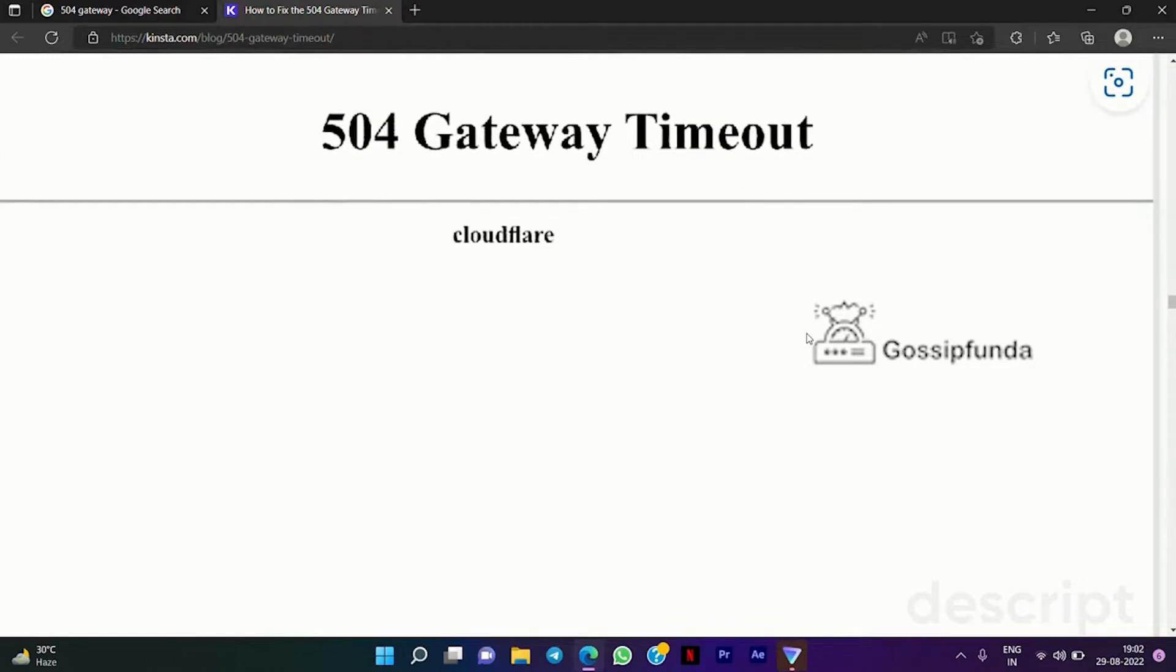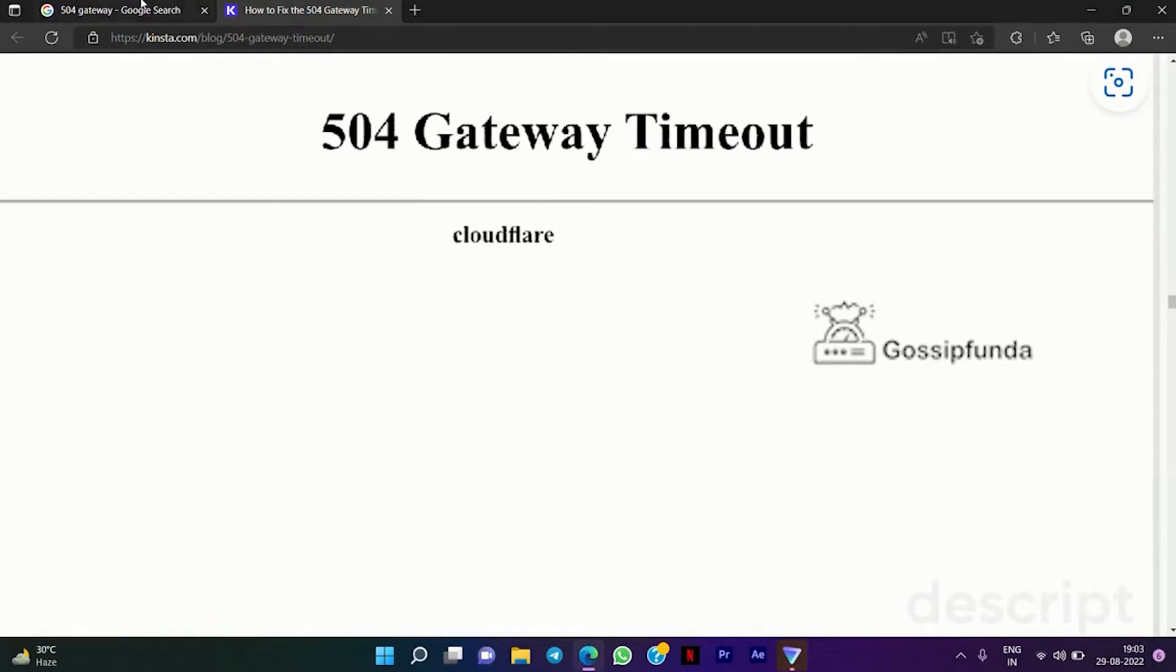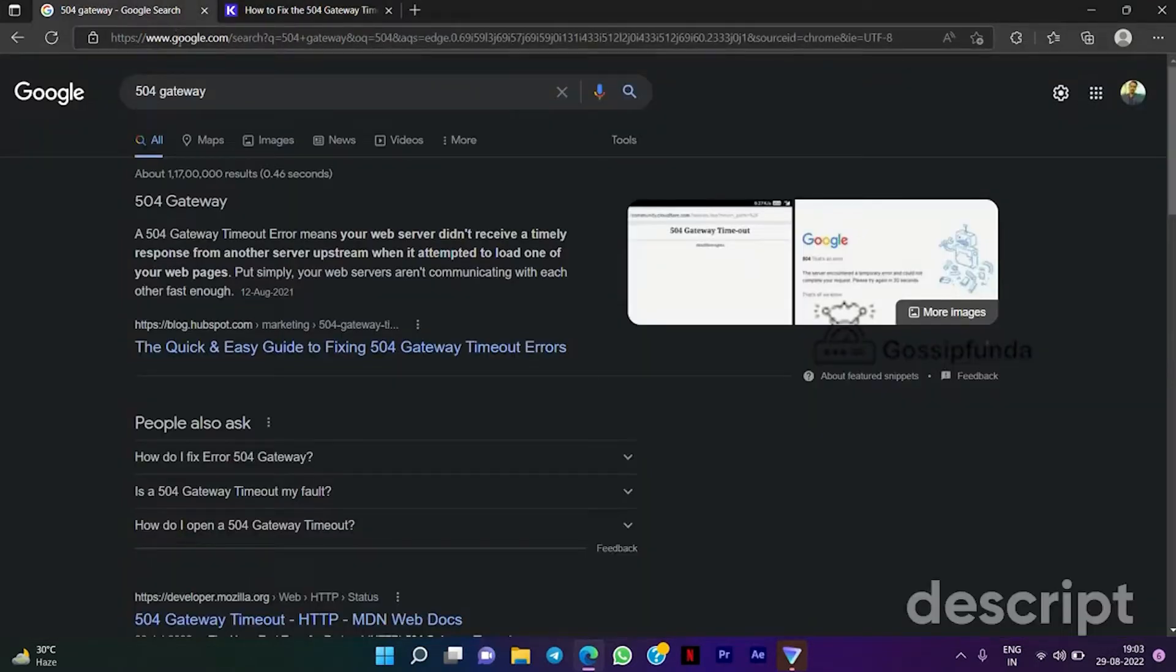Hey everyone, my name is Shias and welcome to our channel Gossipfunda. So guys, if you are facing this 504 gateway timeout issue, then this video is for you. The main reason for this issue is that your device is not getting a proper request from your server.